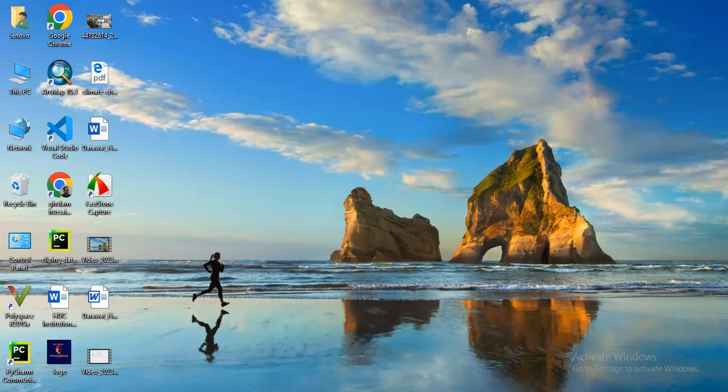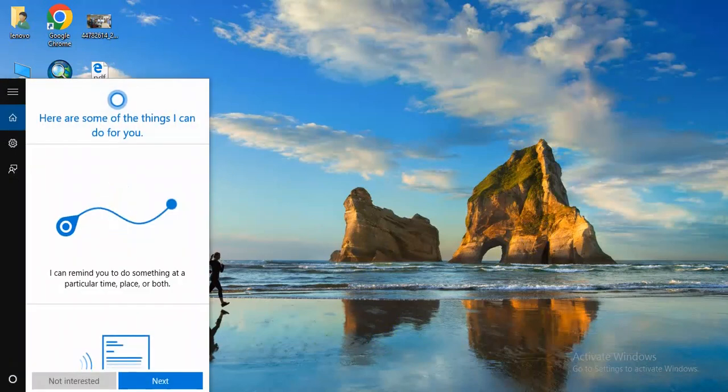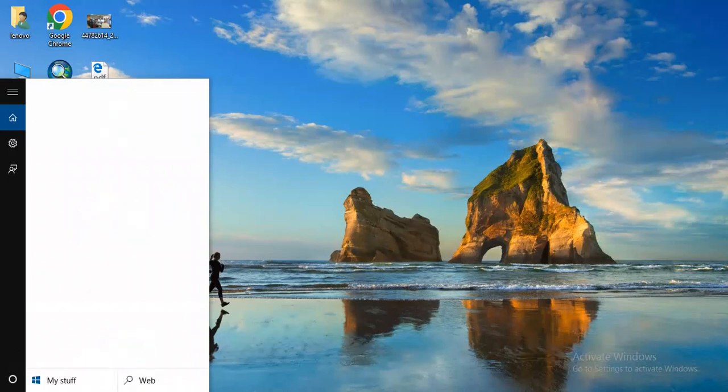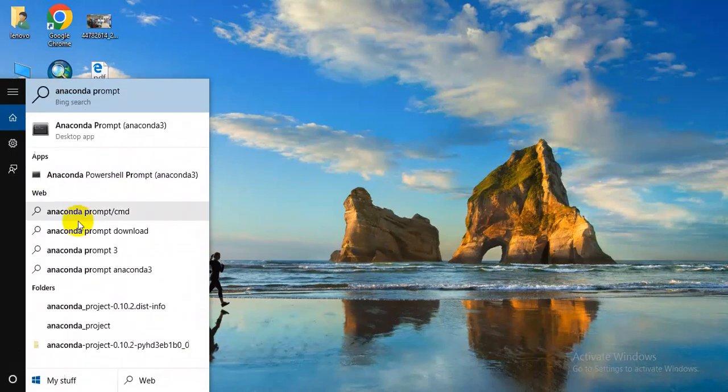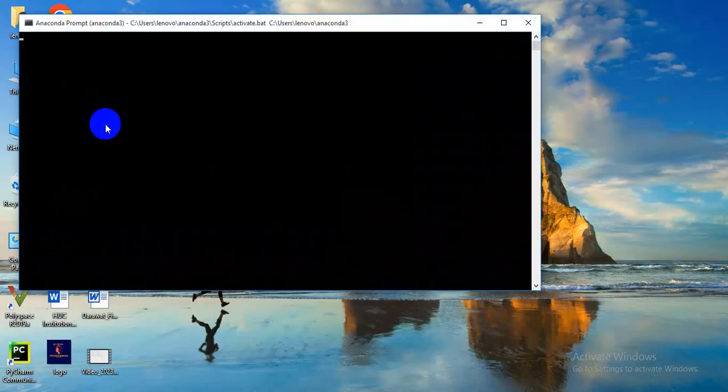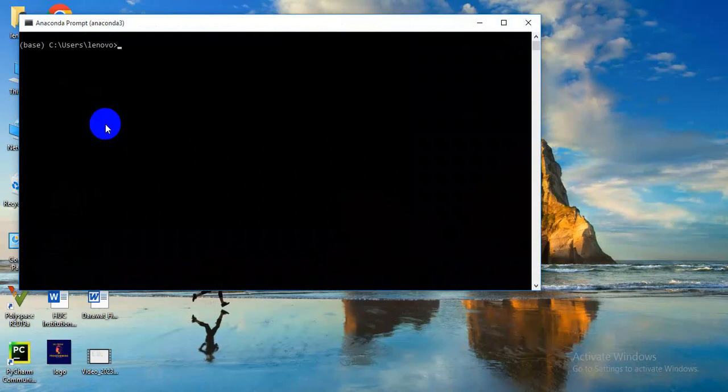First of all, you have to search on the Windows search bar. You need to search Anaconda Prompt. Here you go, so you need to click it.